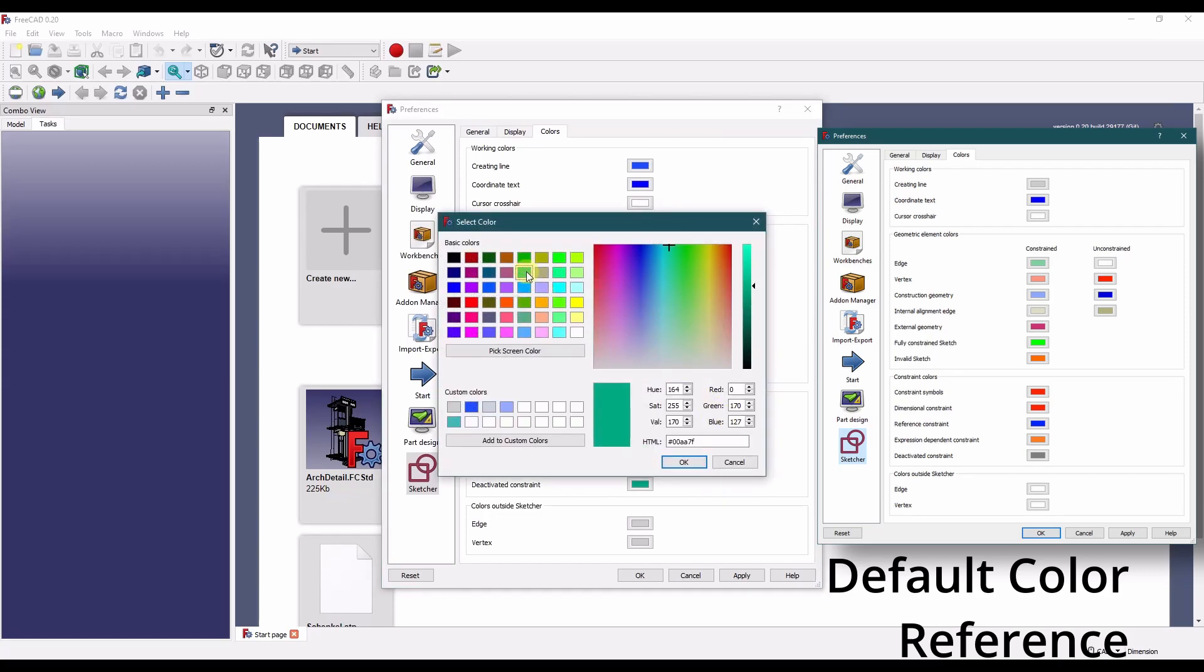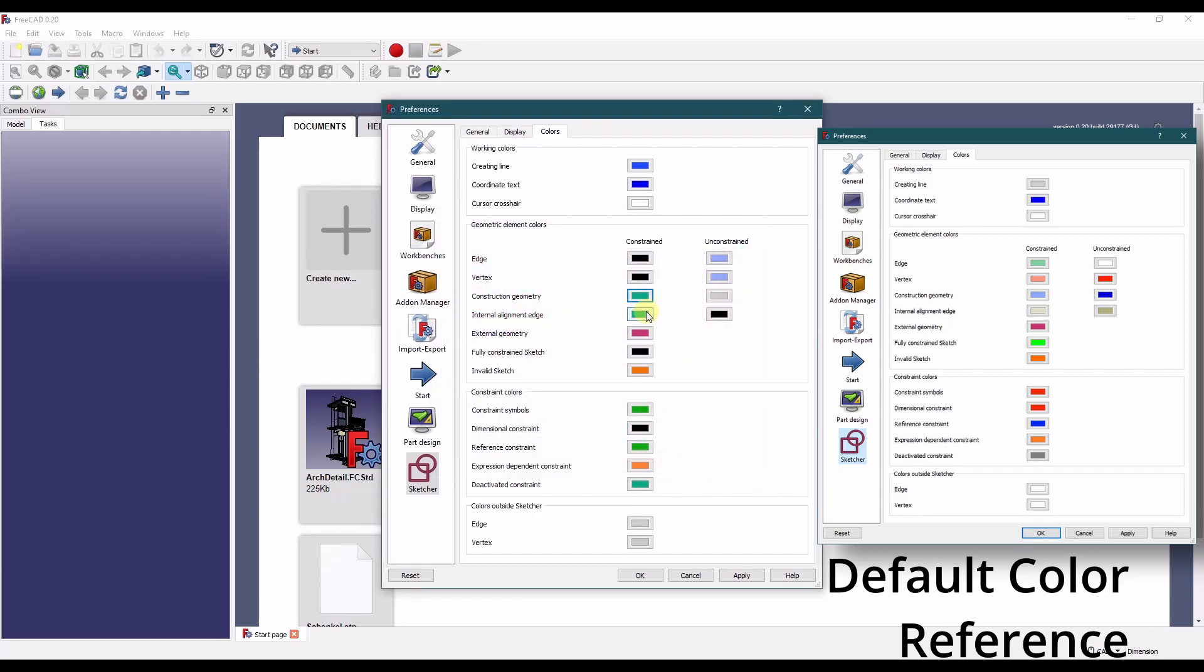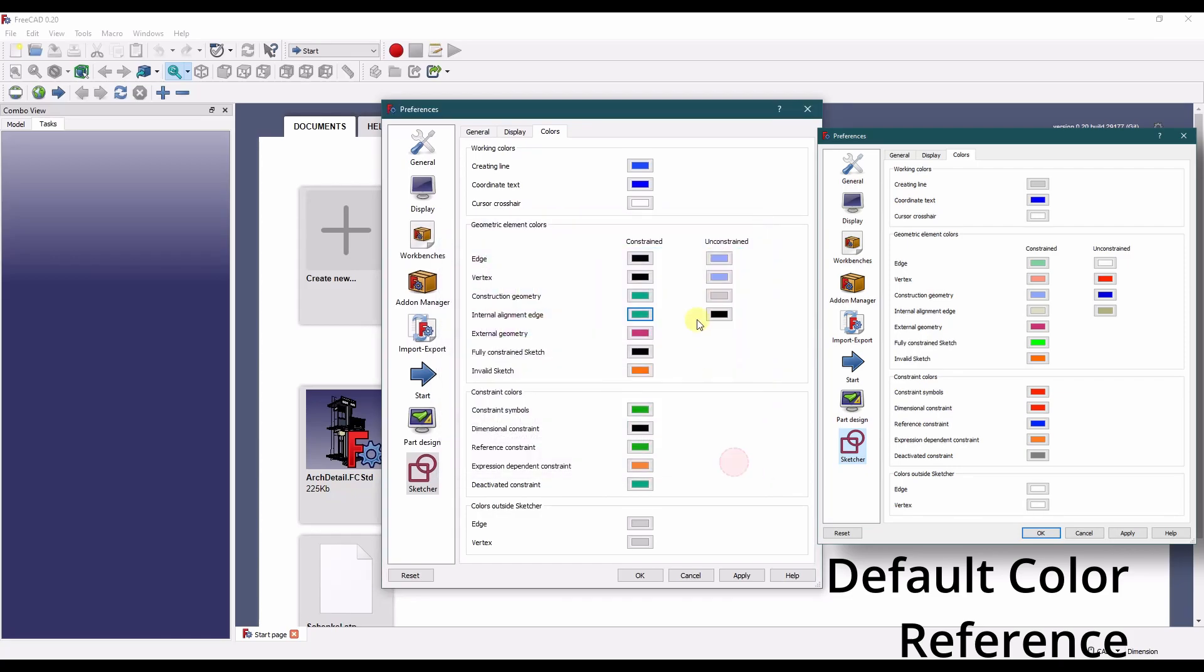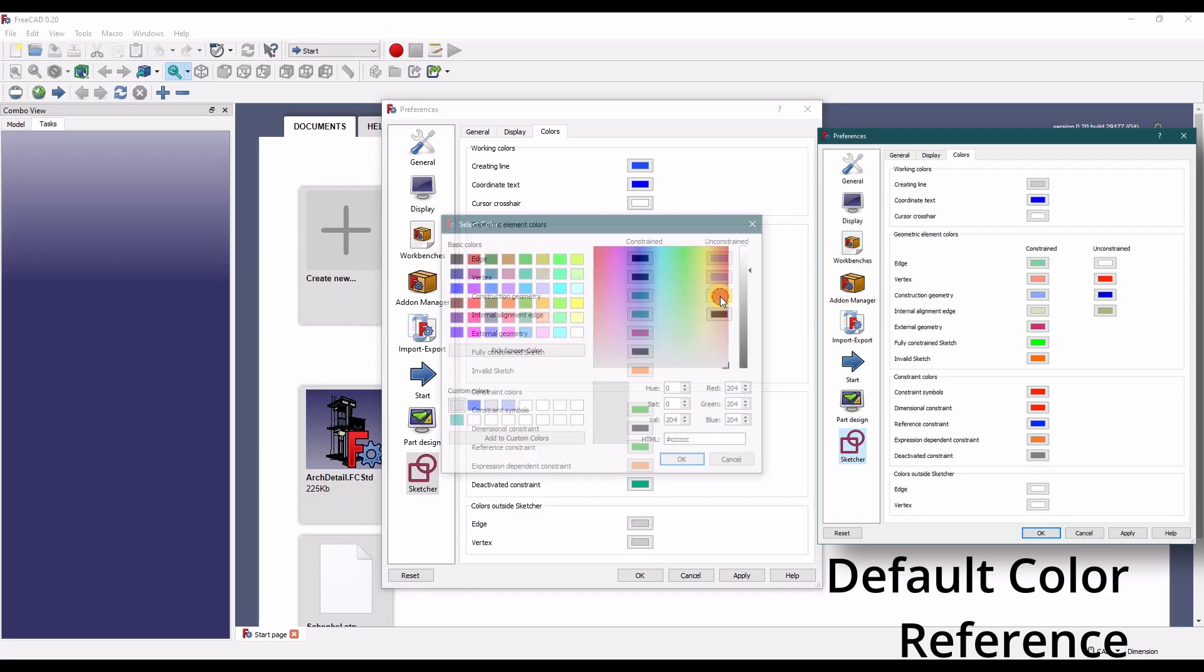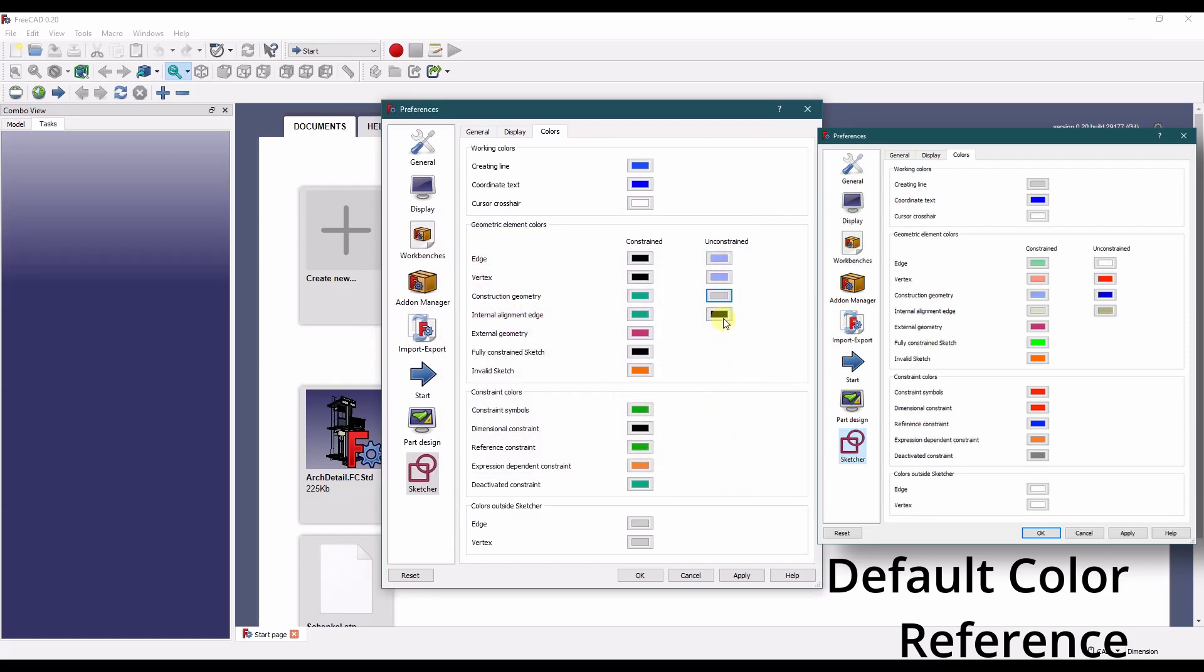This one I changed to green as well, same default. This used to be a darker blue and I changed it to a lighter gray color. This was a tan color and I changed that to black. That's unchanged.